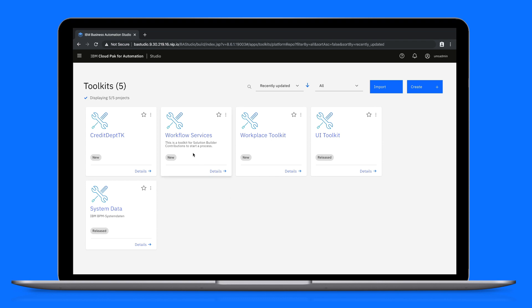You'll notice that we've already imported the sample toolkits, the credit card department toolkit and the workflow services toolkit. Also we've already imported the mortgage process app to the BAW server which we'll see later.